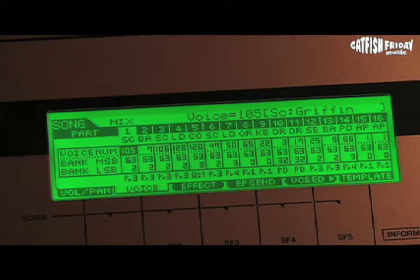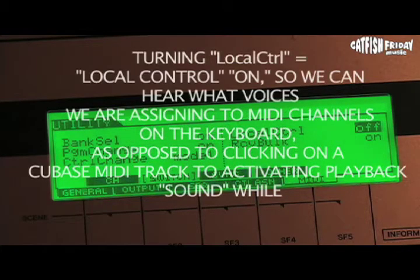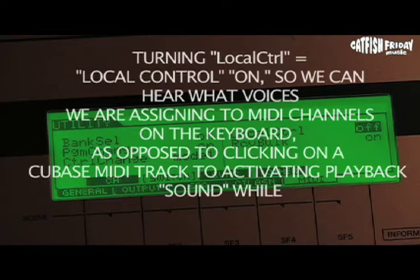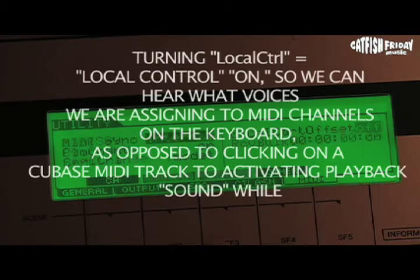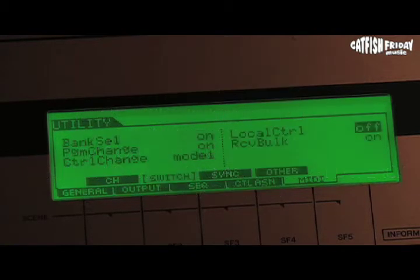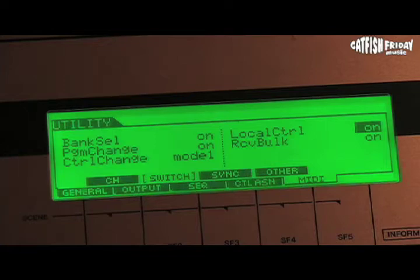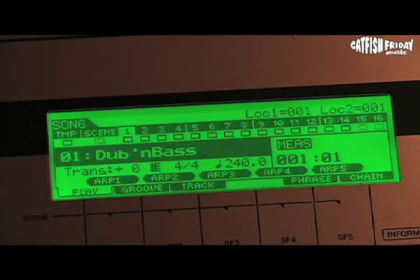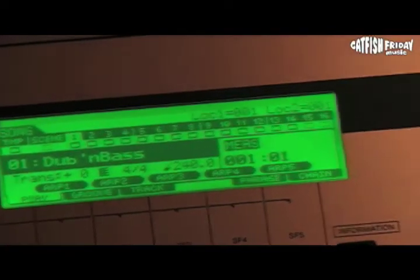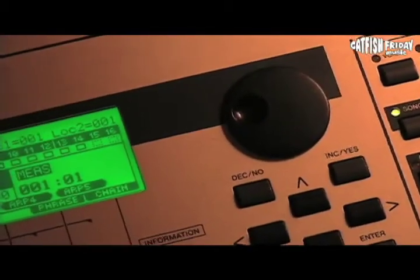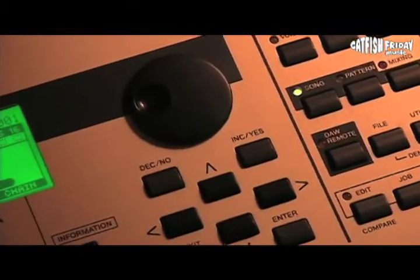So right now I have to go back and turn local control on, because in order to hear the sounds that we're putting in for each of these voices, we want to hear them. So we turn local control on, go back over to our mixing menu, and get back to the voice parameter box in the LED menu that has to do with mixing. Song and mixing are what take you over to this menu that allows you to set the parameters for each MIDI track that you're going to be recording on.